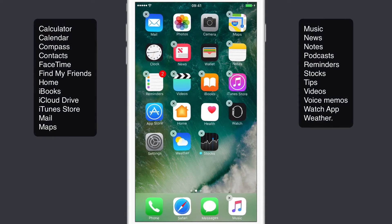Apps such as Calculator, Calendar, Compass, Contacts, FaceTime — there's a whole host. I'll actually put a list up on the screen rather than read them all out.